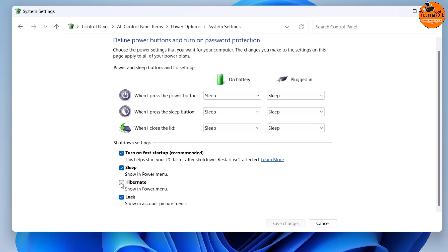Then here, choose to enable the Hibernate option. Click the Save button.